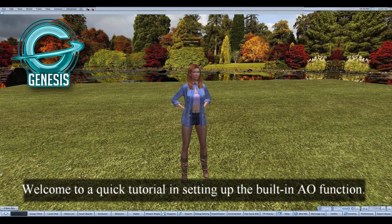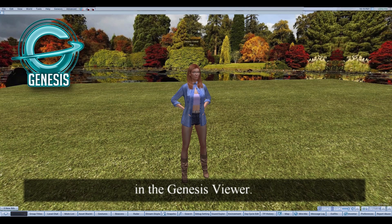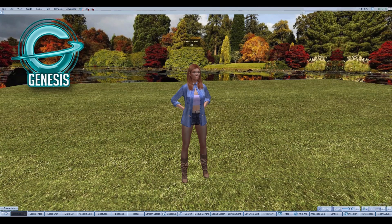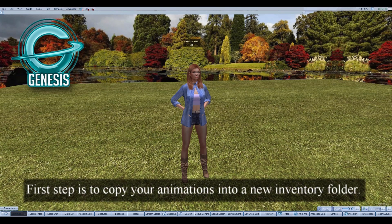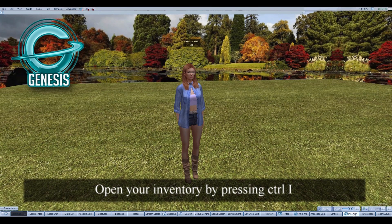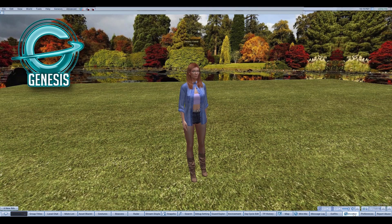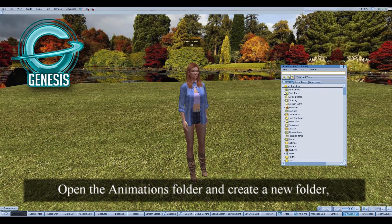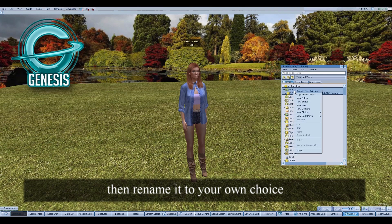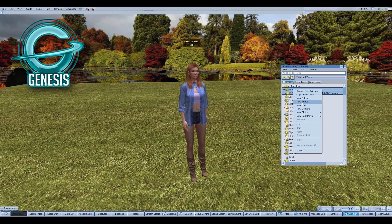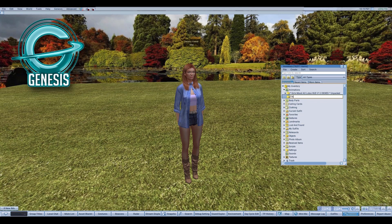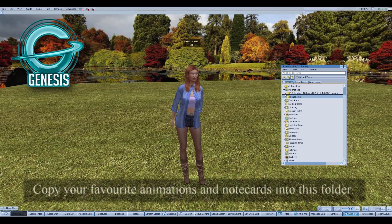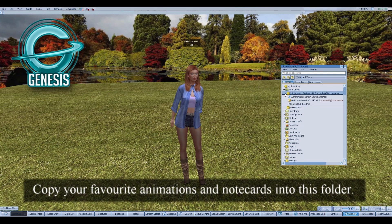Welcome to a quick tutorial on setting up the built-in AO function in the Genesis Viewer. The first step is to copy your animations into a new inventory folder. Open your inventory by pressing Control-I, open the animations folder and create a new folder, then rename it to your own choice. Copy your favorite animations and note cards into this folder.